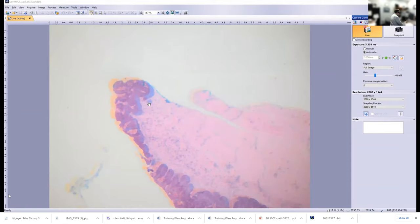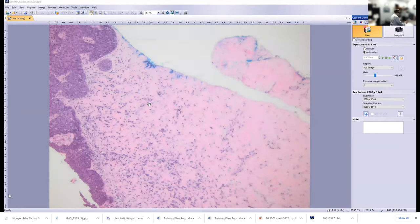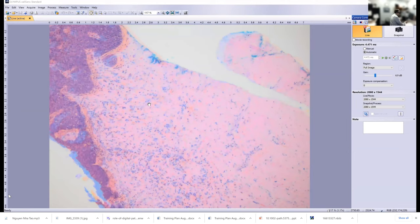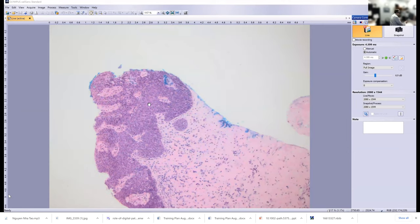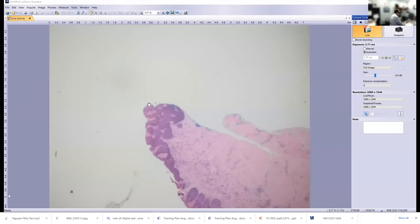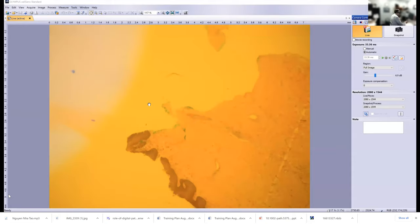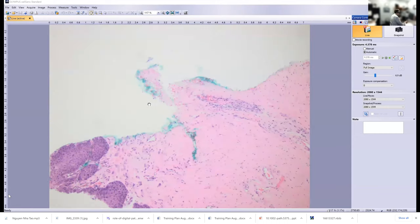Now we use colored inks to mark the resection margins. And if you're going to have more than one margin in a particular specimen, having different colors is very useful. Here we can see we have blue ink on the resection margin, and it involves this abnormal epithelium, indicating that the VIN has extended to the resection margin. Here we see another area with a green ink and again, VIN extending to that margin.